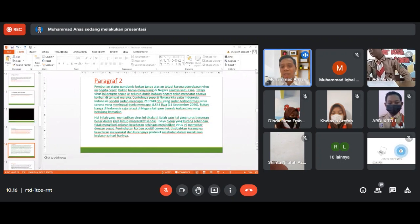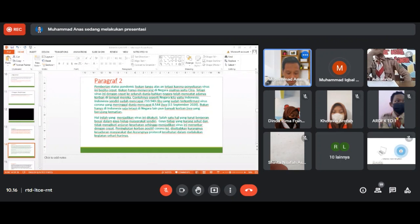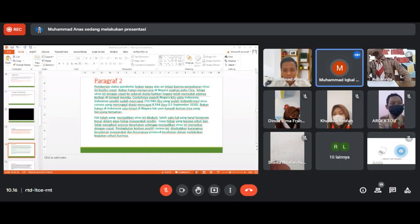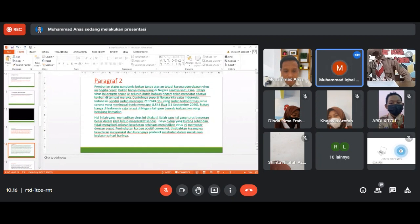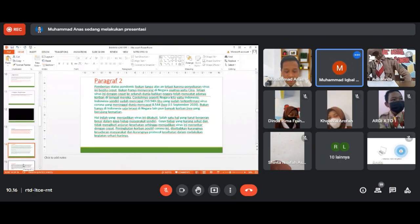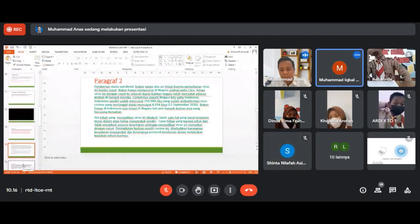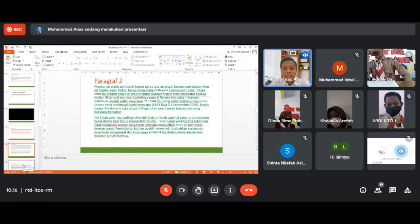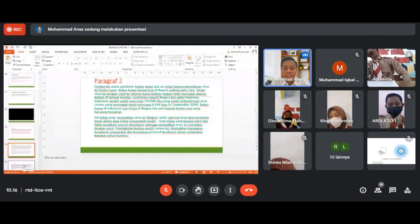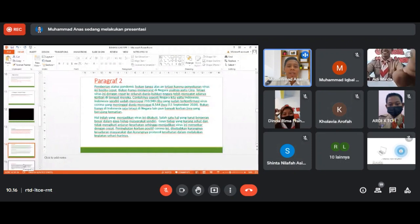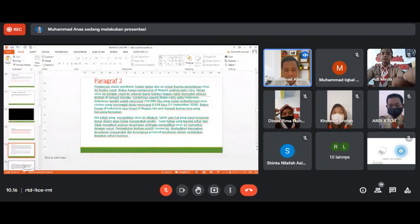Nah, ini kira-kira masuk struktur yang mana? Paragraf kedua ini masuk argumentasi, karena berisi alasan yang dapat memperkuat argumen penulis dalam memperkuat ataupun menolak suatu gagasan. Tadi paragraf pertama pembuka yaitu tesis, kemudian paragraf kedua ada namanya argumentasi.